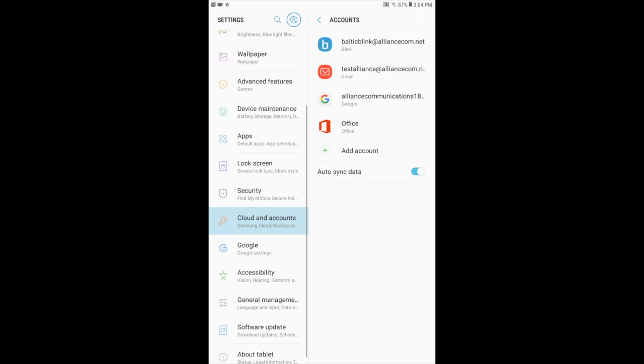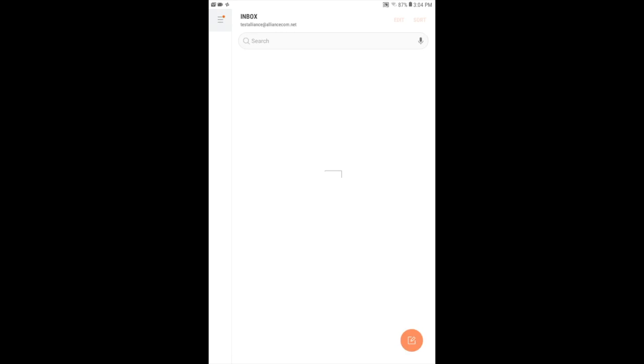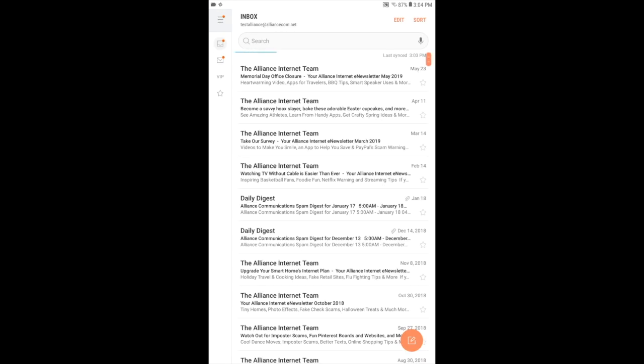Your email is now set up. Go back to your home screen and open your mail app. You will see incoming emails loading into your inbox.